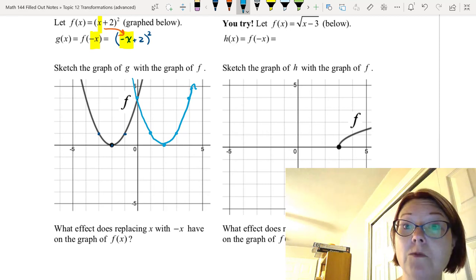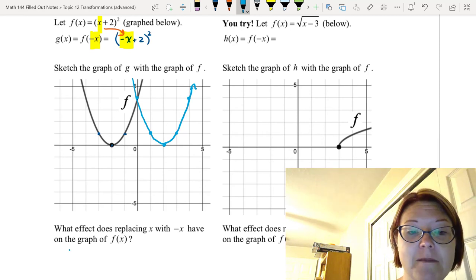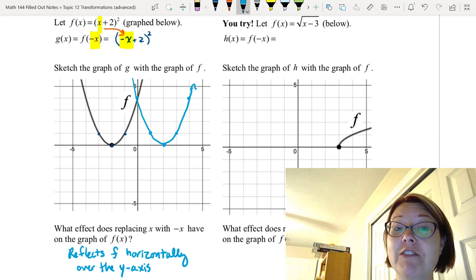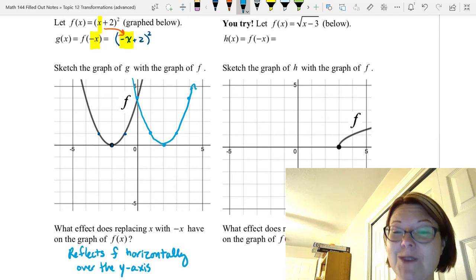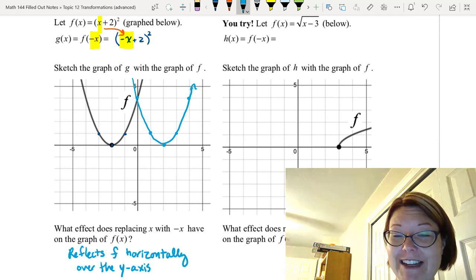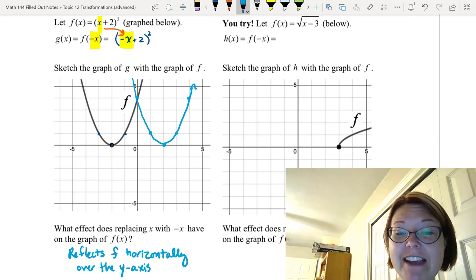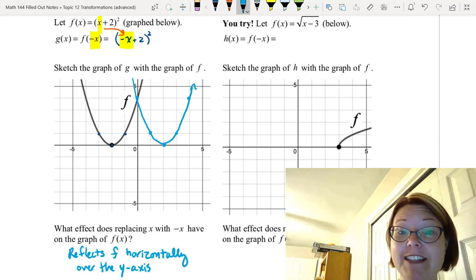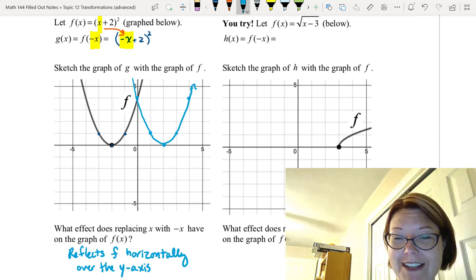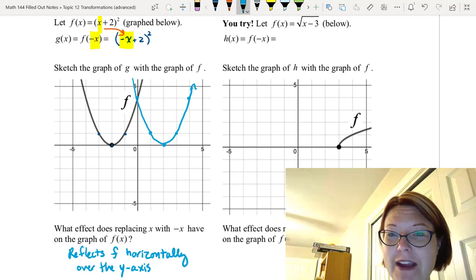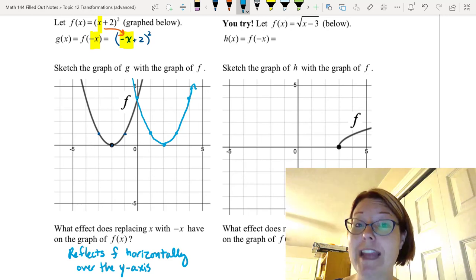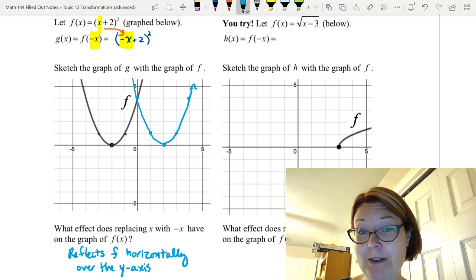When we replace x with negative x in the function, it reflects f horizontally over the y-axis. Now one for you folks to try.